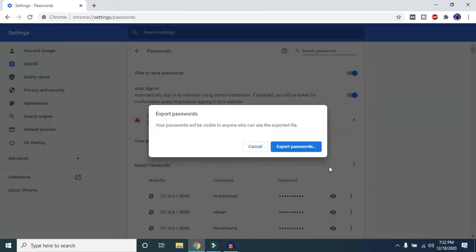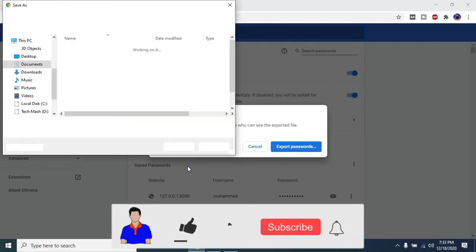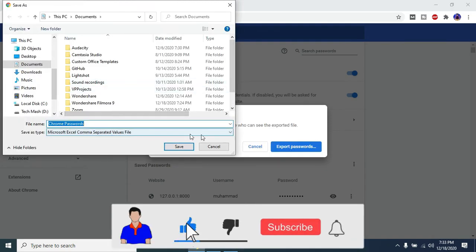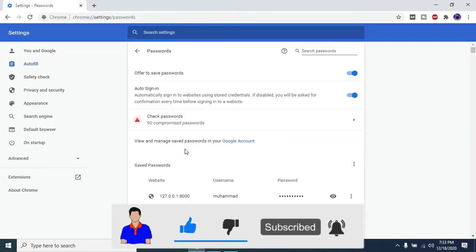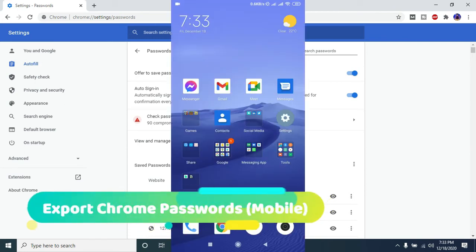Click on Export Passwords and then click Export Passwords again. You'll need to enter your PC's Windows password, then click OK. A CSV file will appear — just click Save, and your passwords will be exported as a CSV file.